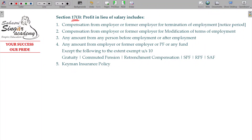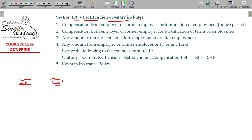Section 17, Class 3 covers profit in lieu of salary, which includes profit in lieu of or in addition to salary. In this context, there is an employer-employee relationship where the employee renders services to the employer.